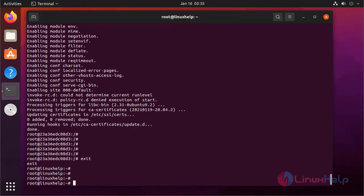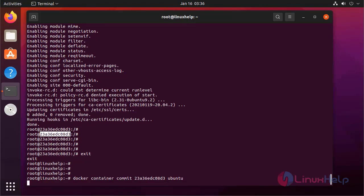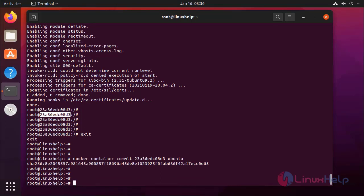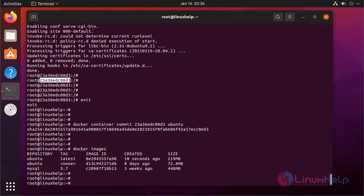Now before pushing an image to Docker Hub, we need to commit it using the container. To commit, use the container ID and specify the image name. Now I am going to list the Docker images. It was created 10 seconds ago.